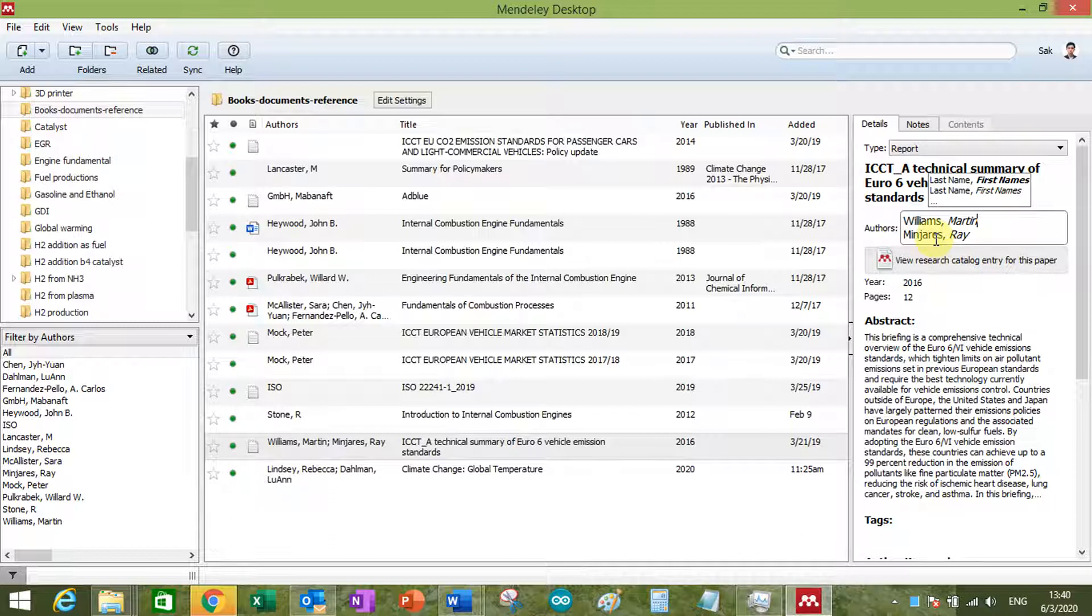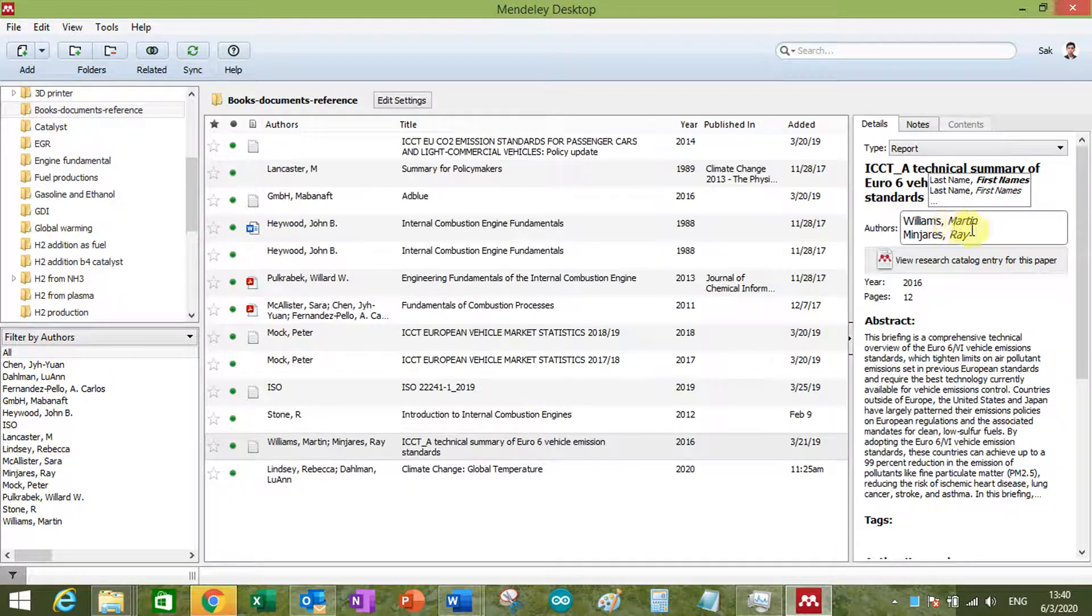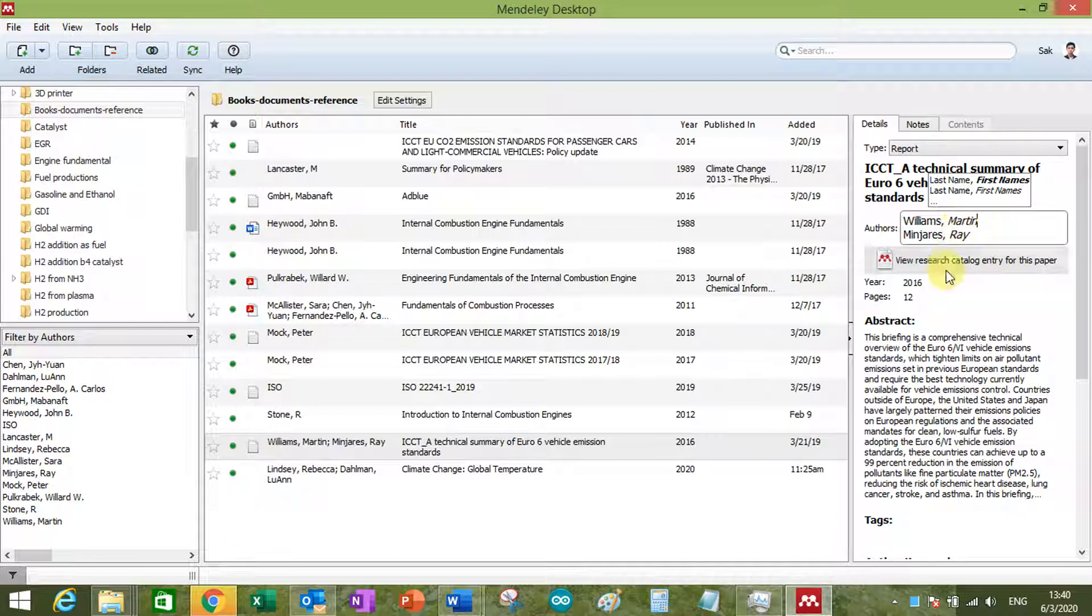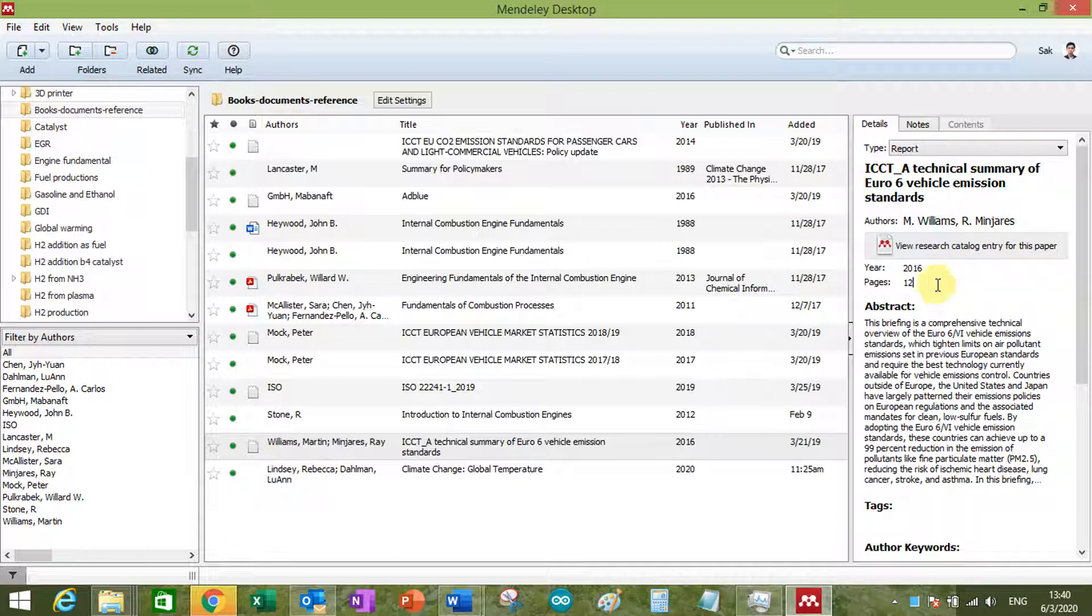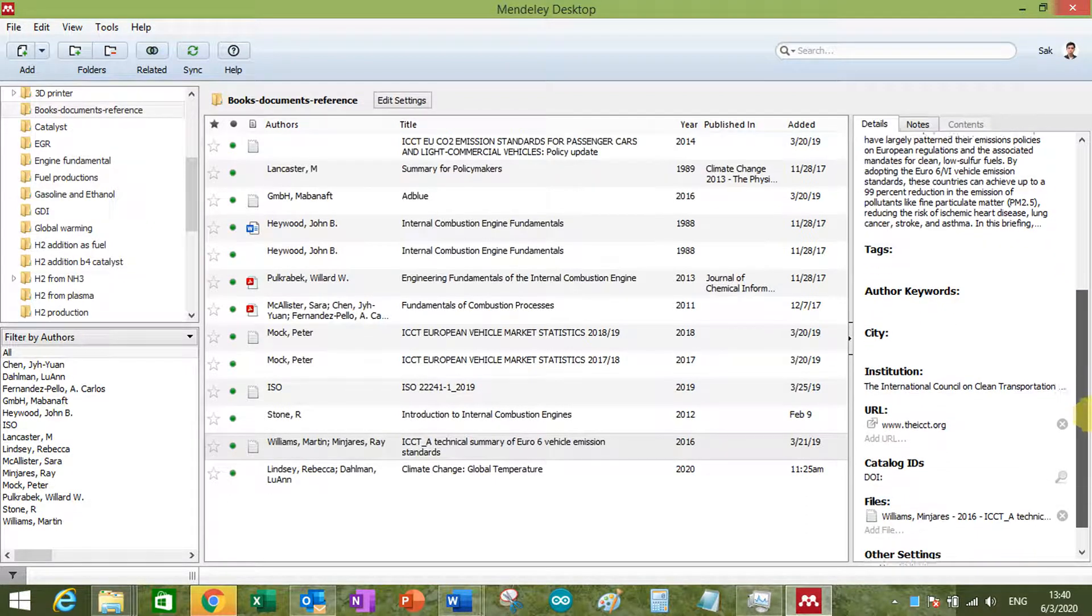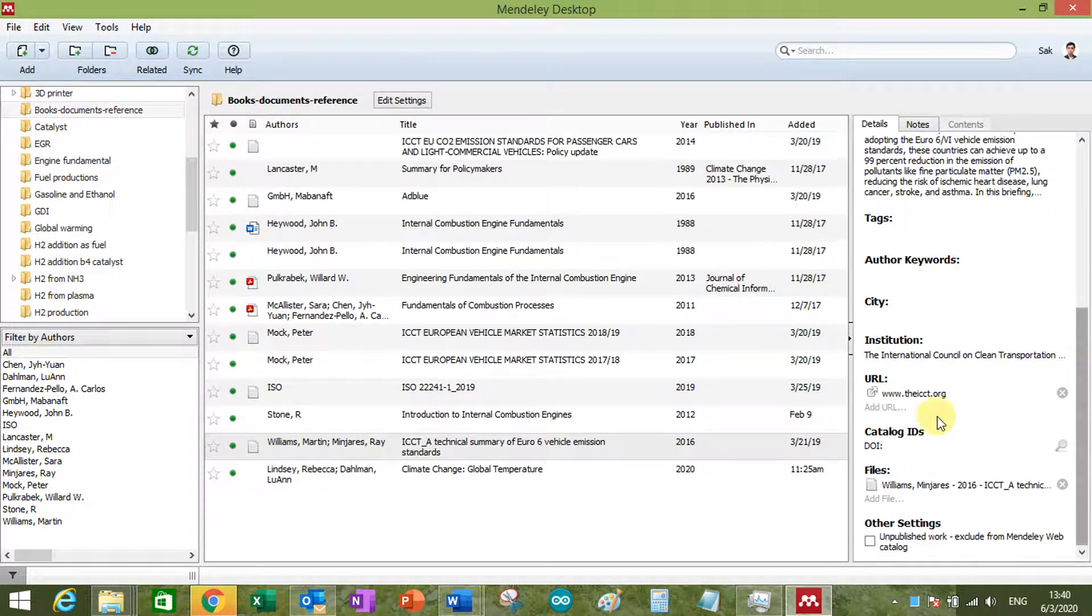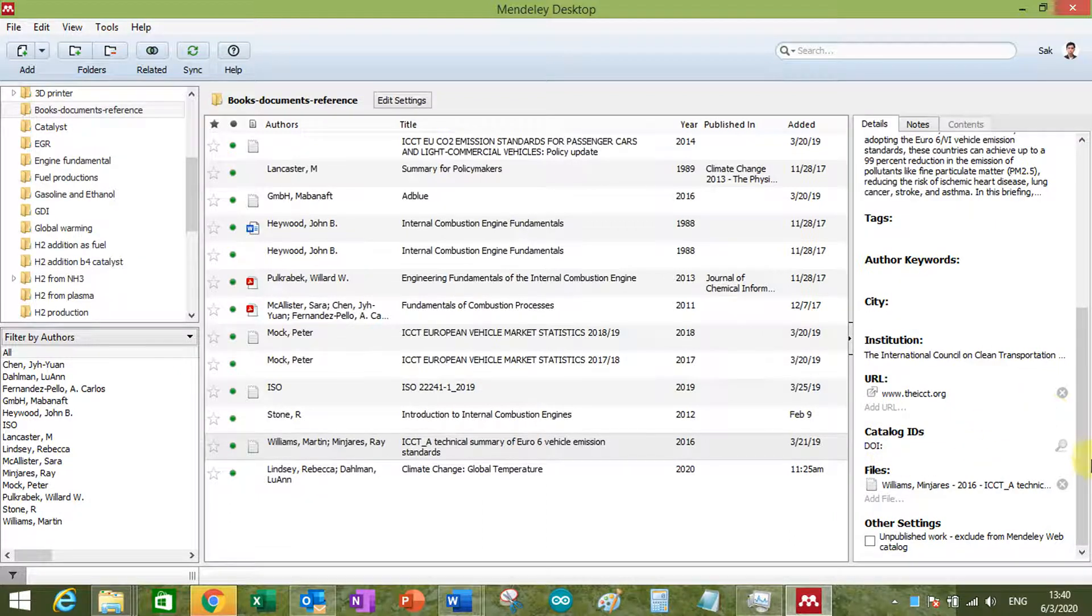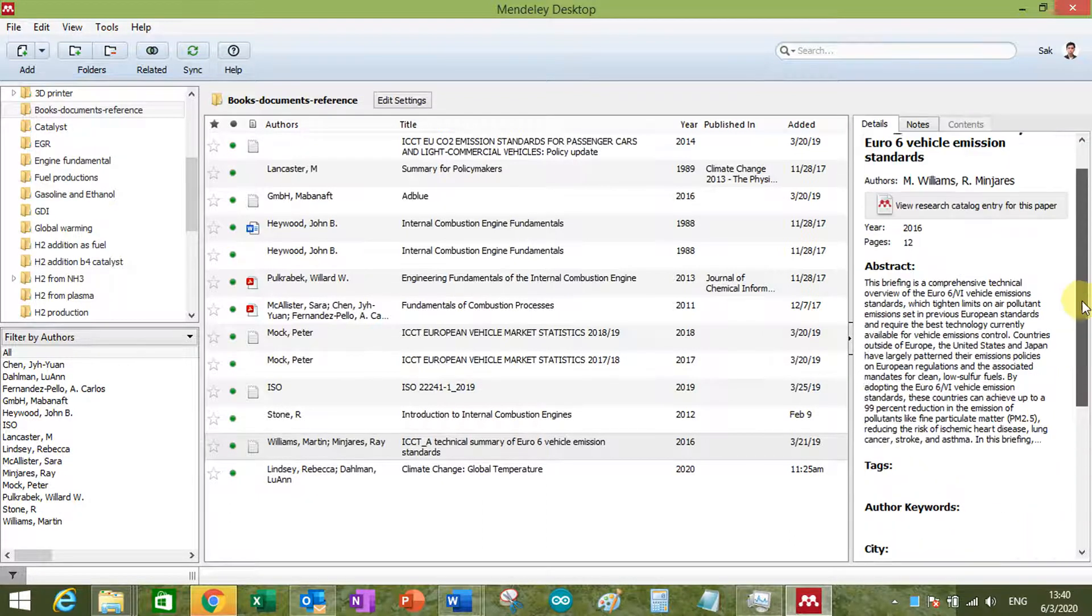So you can just put last name, comma, first name, or you can just put first name, space, and last name. And the system will automatically put it into last name, comma, first name format for you. And you can change the year, page, abstract if you want to put some information in there. URL if you want, put some DOI if you have it. So you can pretty much change the information in here.